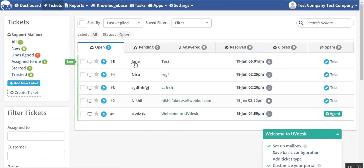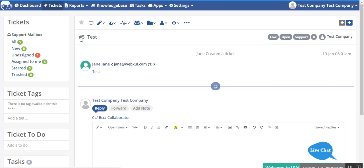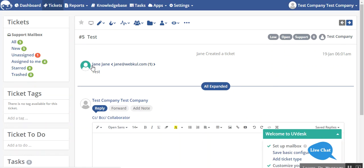Now let's move to the UVDesk part. Go to your tickets and you can see this is the new ticket which we have created just now, ticket ID 5 from the name Jane. This was our email ID and this was our message body.